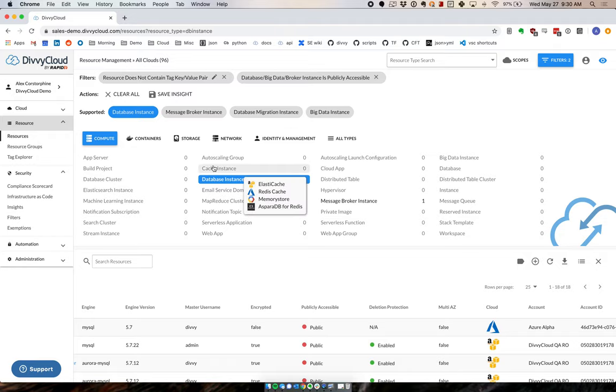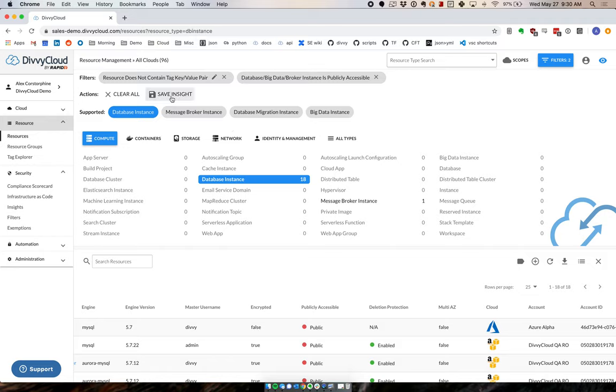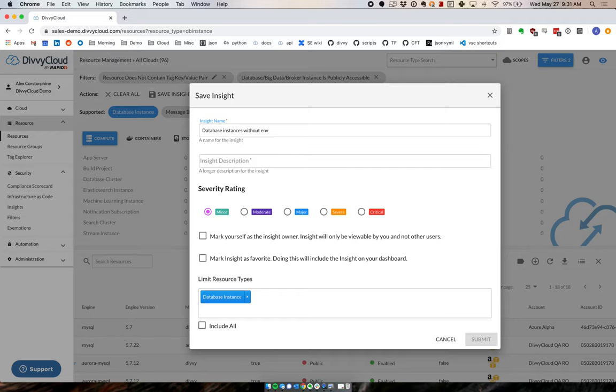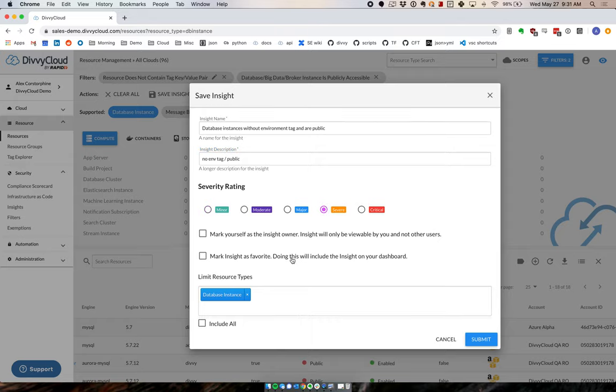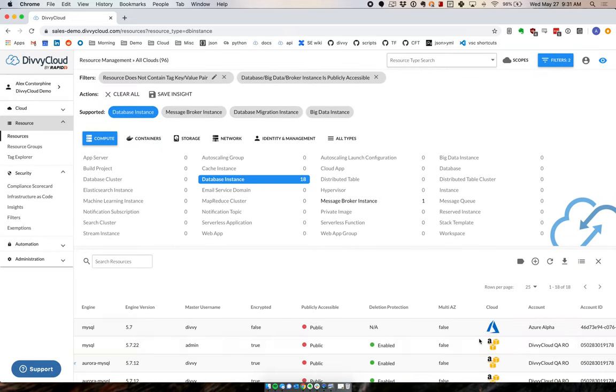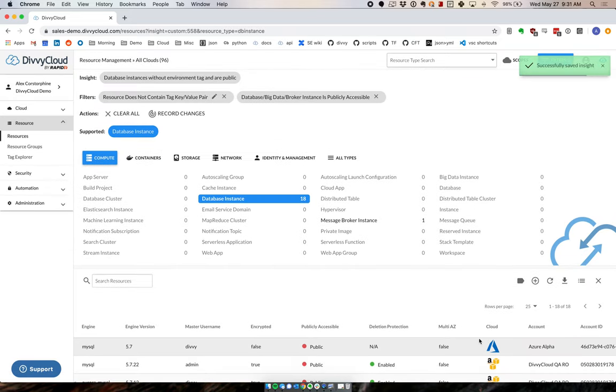And then if this is something that I want to be able to come back to on an ongoing basis and do more reporting off of and drive automation off of and all of that, we save it as an insight. Insights is essentially just Divi Cloud's name for a check. So we say here, database instances without environment tag and are public. And tag. Give it a severity. And now, assuming we like the rest of this, we submit it. And now we've saved this as an insight.